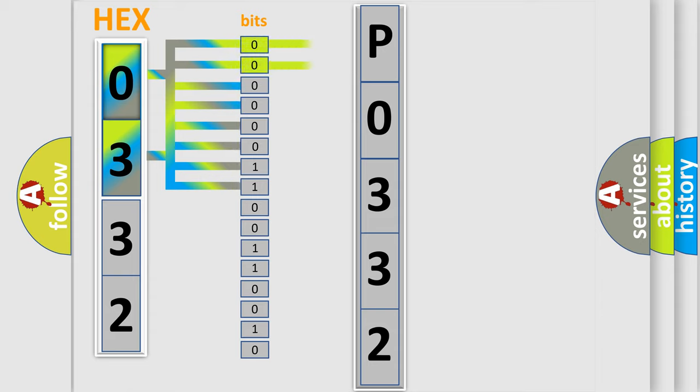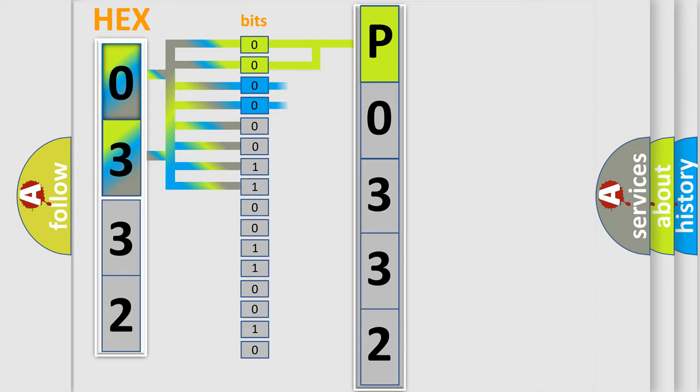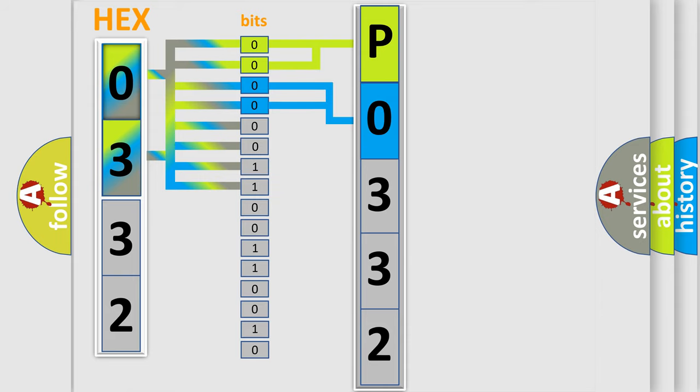By combining the first two bits, the basic character of the error code is expressed. The next two bits determine the second character. The last bit styles of the first byte define the third character of the code.